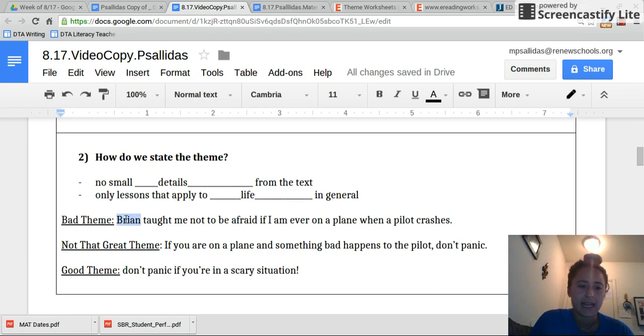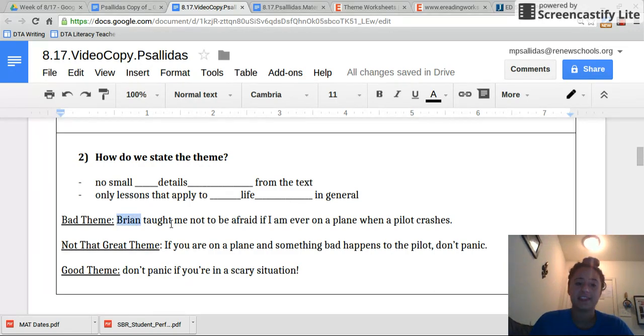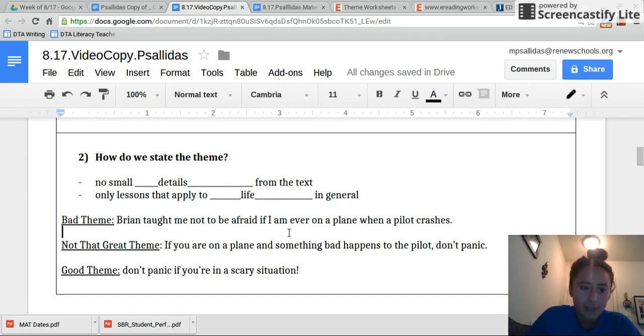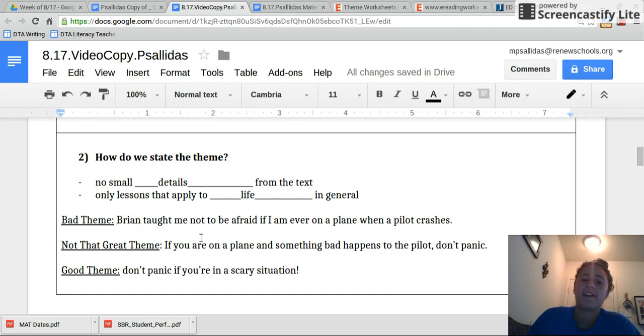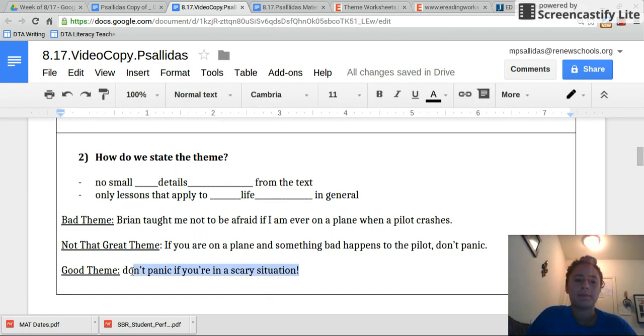The name Brian should never be in a theme when I ask you about theme. It belongs in objective summaries, but if I ask you to state the theme, only big things about life in general.